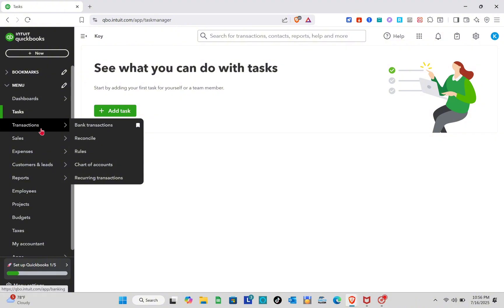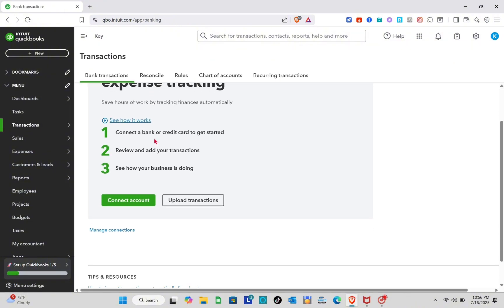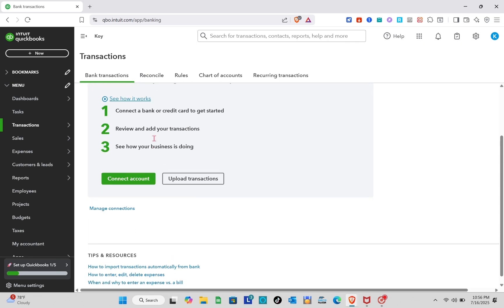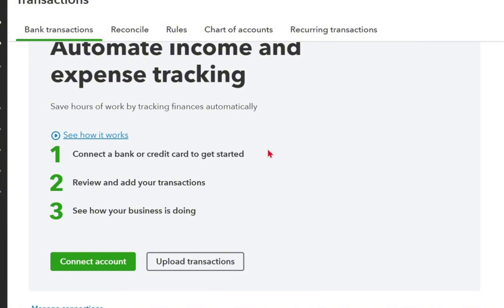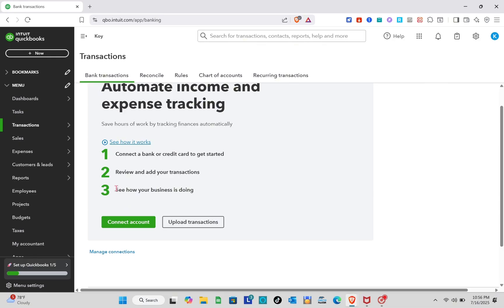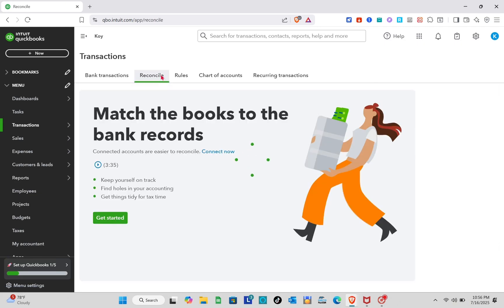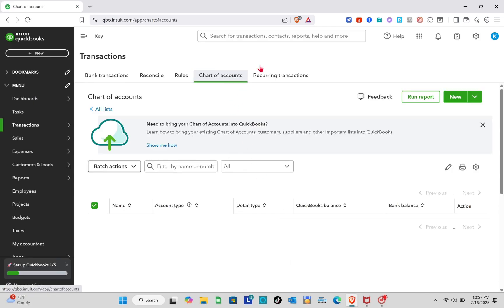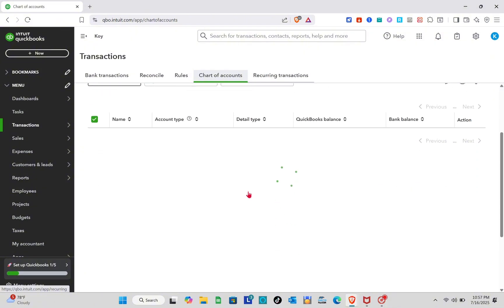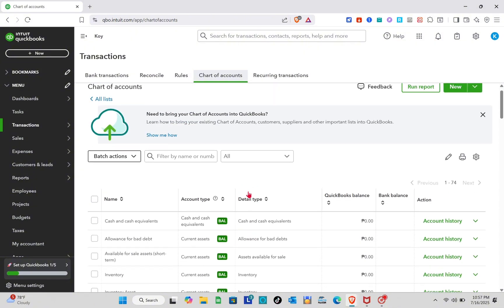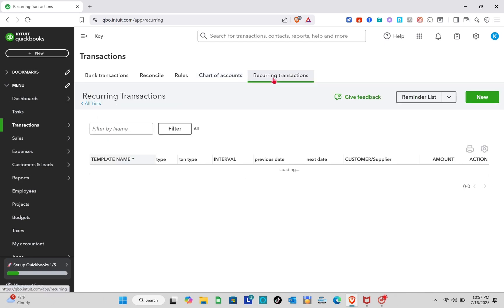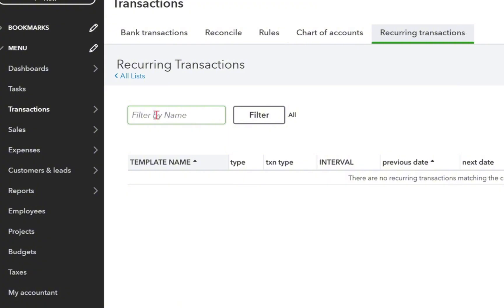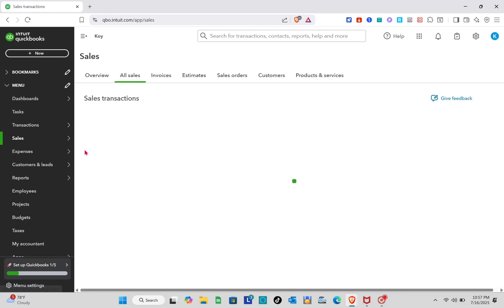The next thing we're going to talk about is Transactions. In the Bank Transactions section, you need to connect a bank or credit card to get started, then review and add your transactions to see how your business is doing. You can connect an account or upload a transaction. In the Reconcile section, you can match your books to bank records. For Rules, you can save time by setting up rules. In the Chart of Accounts, you'll see the different accounts and can create a new one by clicking underneath.